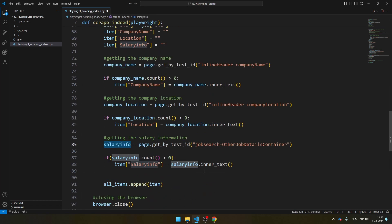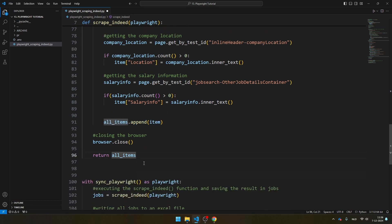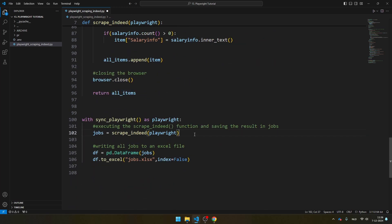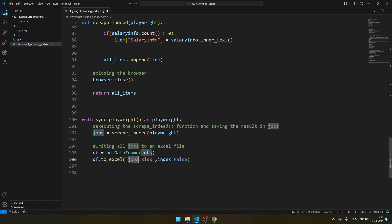Then once I have extracted all the items, I append them to all_items. And I close the browser and I return all_items. And then this is where I actually execute the function. I save the result in jobs, and here I save jobs in jobs.xlsx. And on my screen, you see the result after running this script.